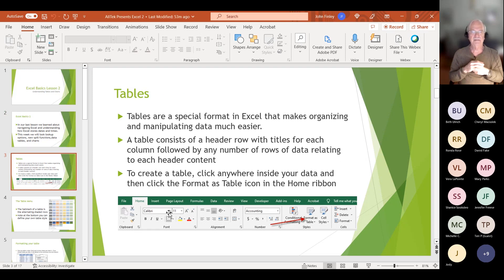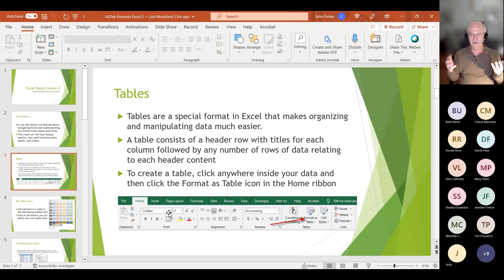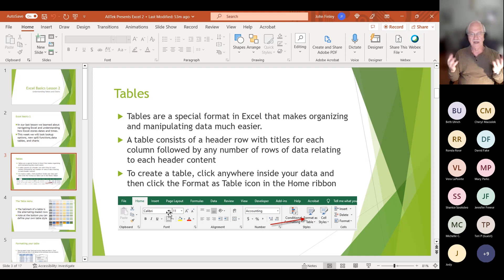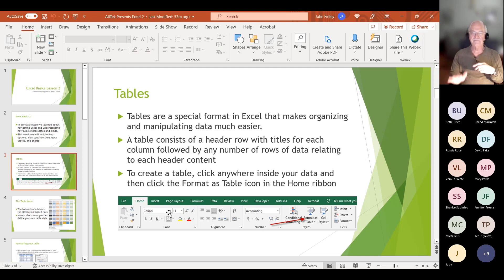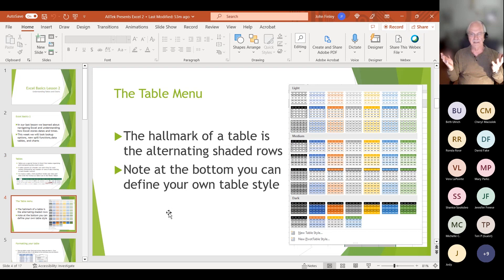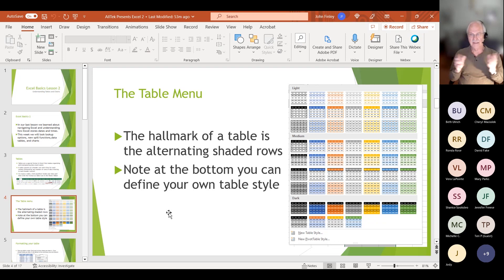Let's talk about a table for just a minute. A table is a special format in Excel which makes organizing and manipulating data easier. A table consists of a header row with titles for each column, followed by data rows that relate to that header content. We can create a table anywhere — we click anywhere inside our data and say format as table. The hallmark of a table is the alternating shaded rows, though you don't have to have them.